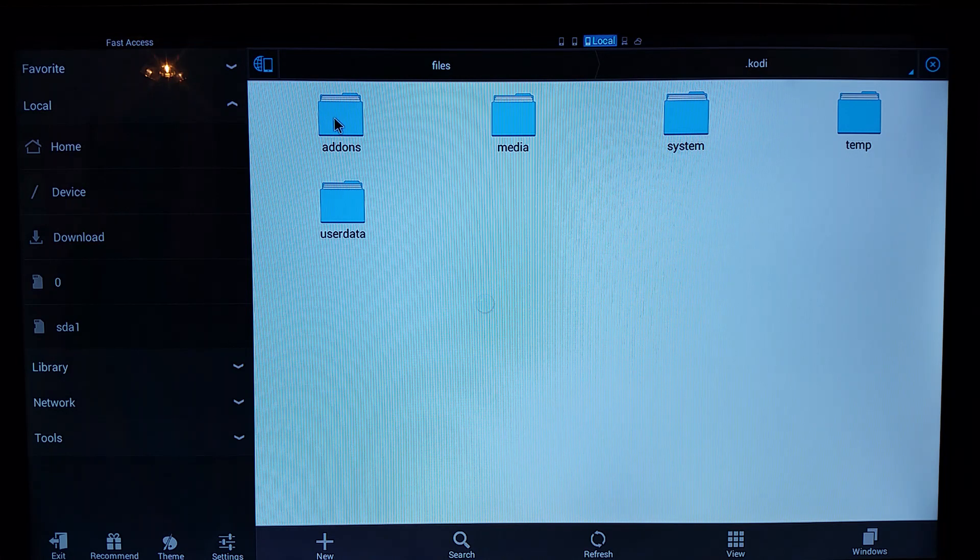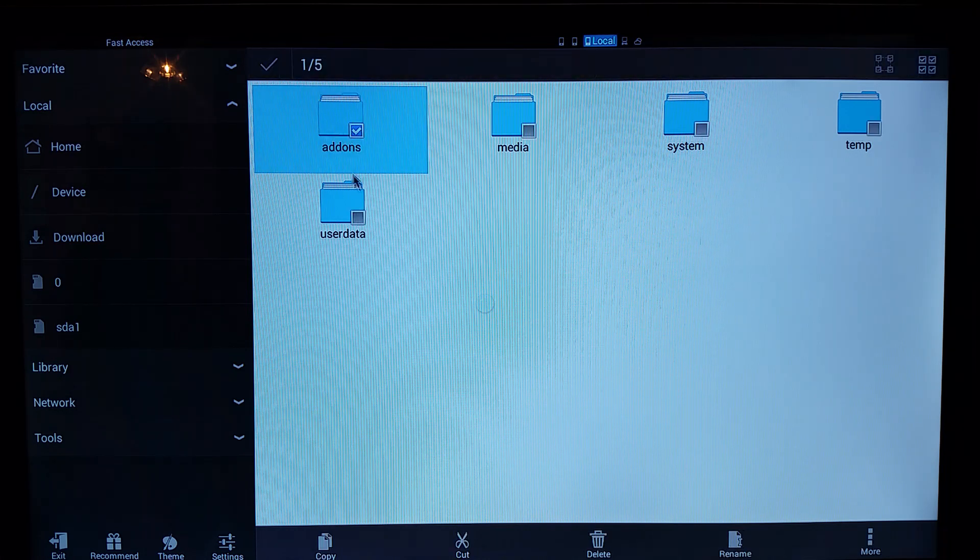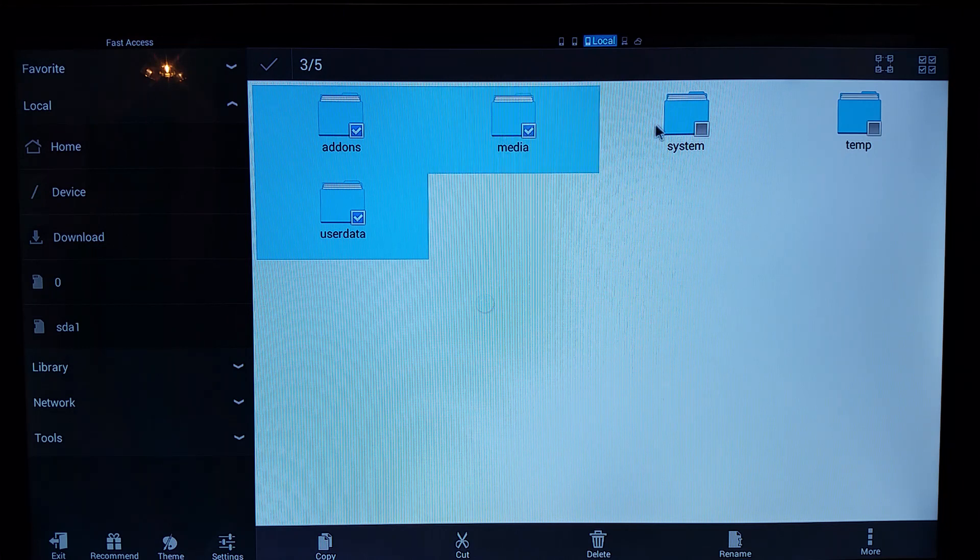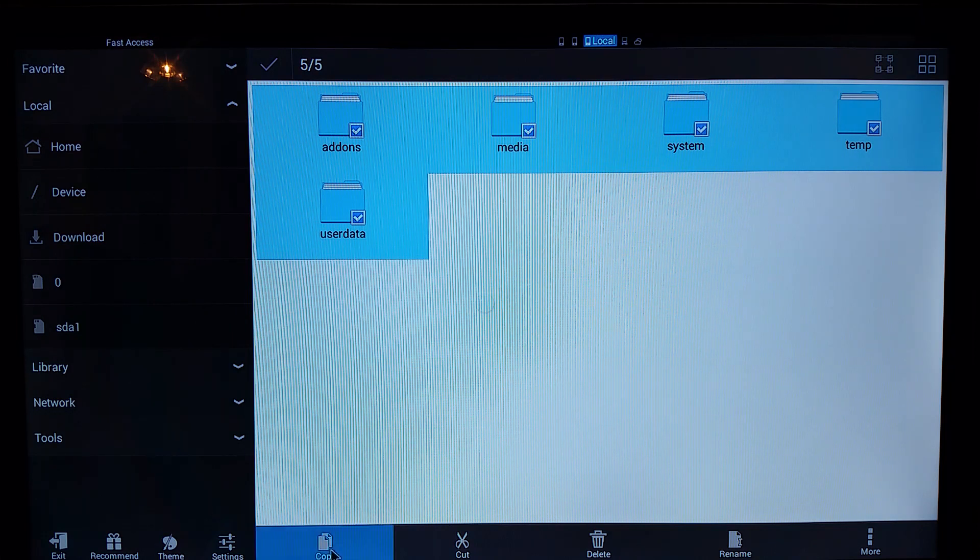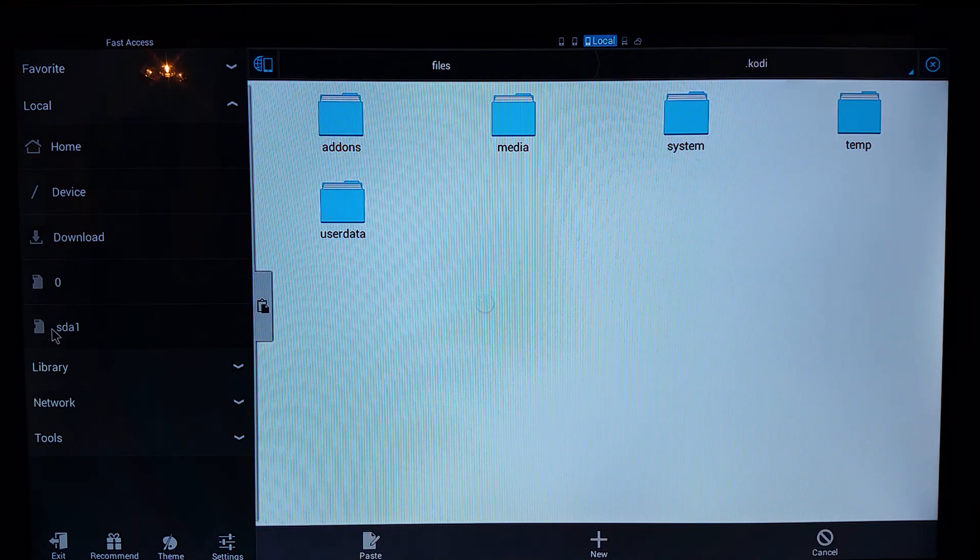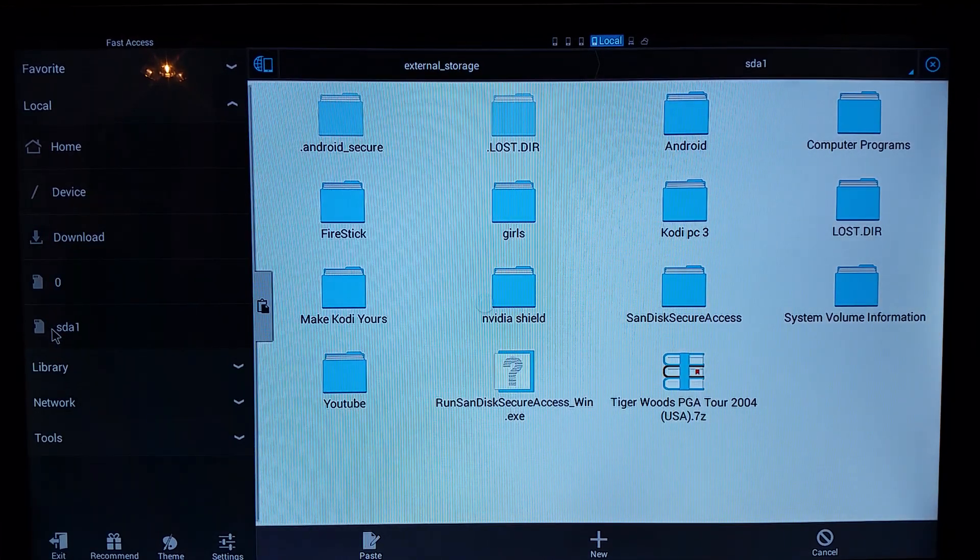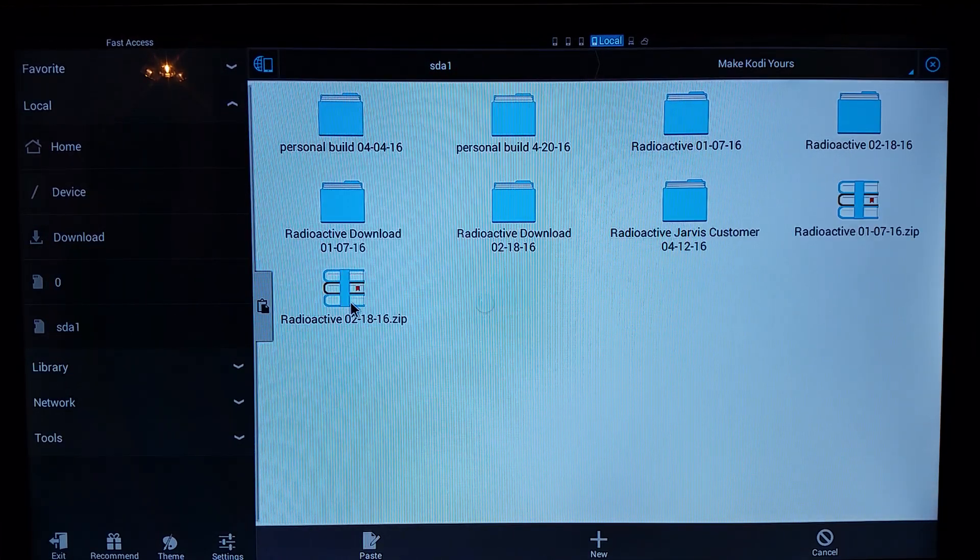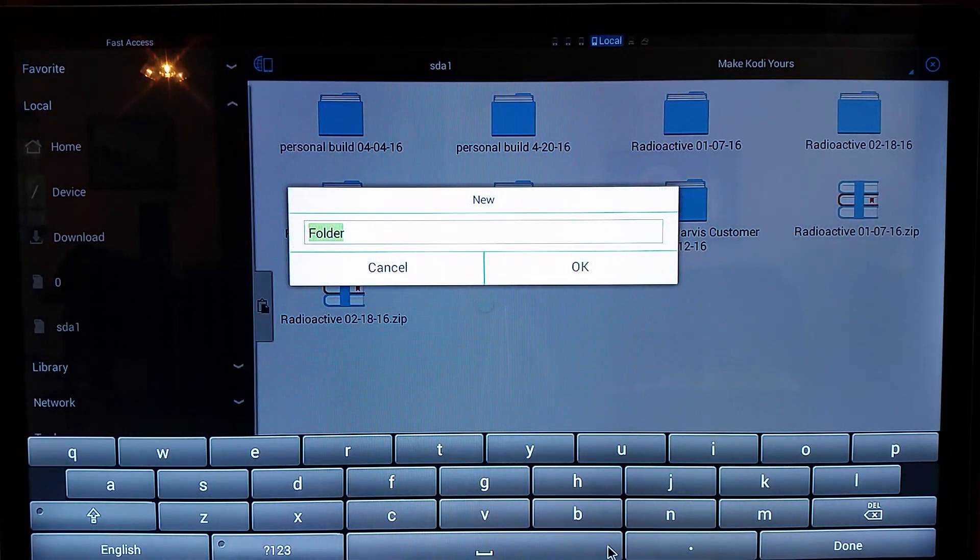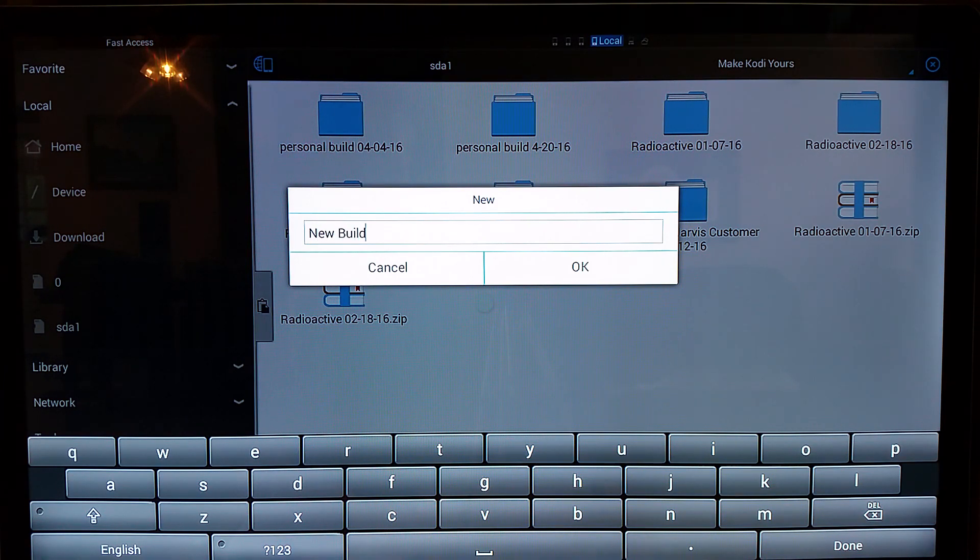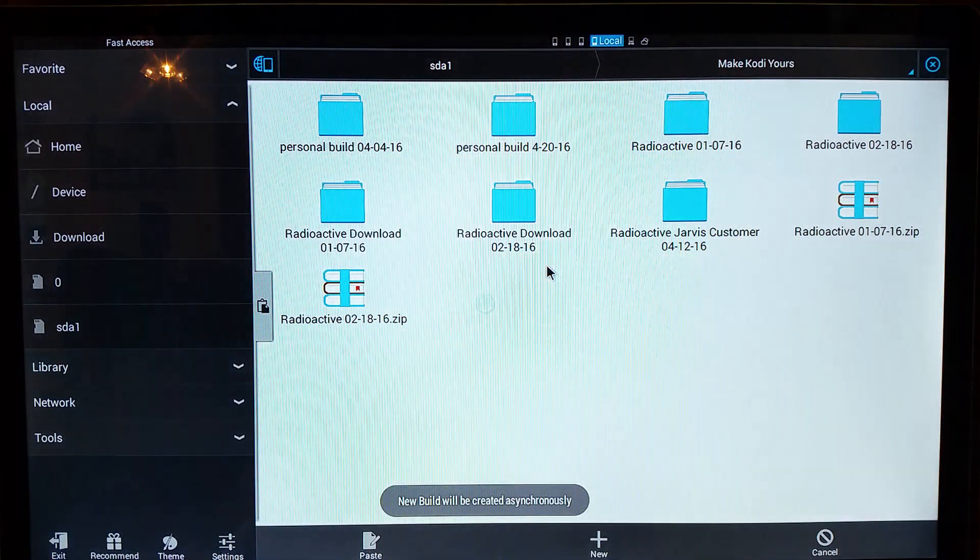Basically what we're going to do is, as you can see I'm using my wireless mouse, we're going to highlight it. Highlight all the files on there: system, temp. And what we're going to do is we're going to copy them. And what we're going to want to do is go back to our flash drive. And you're going to want to put it somewhere. I'm just going to put this in my Make Cody Yours file. I'm actually going to create a new folder here. We'll just call it new build for now. Now that we've got that, hit okay.